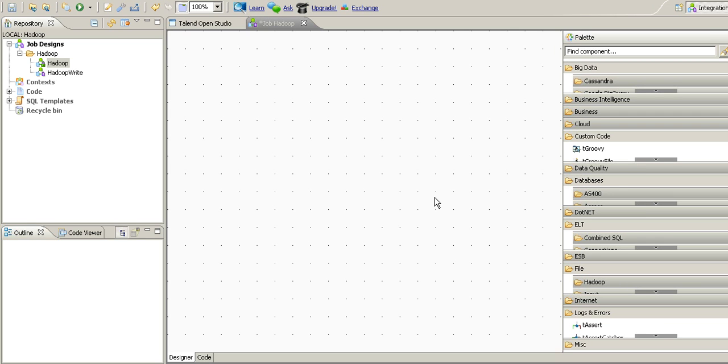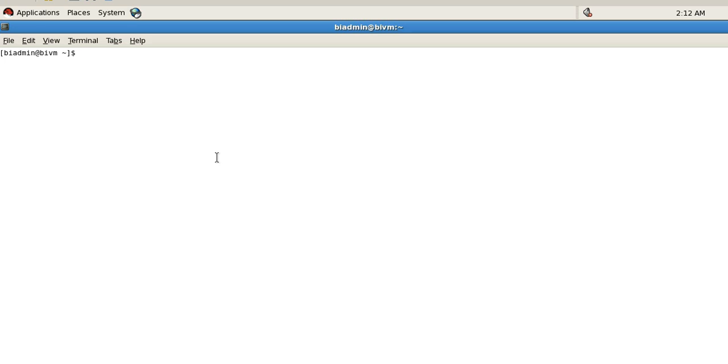In the last video I have shown you how to make a connection to Hadoop cluster and then how to write data into an HDFS file. So today we will discuss how to retrieve data through a Talend job from an Apache HDFS file. Let me show you the file that we are going to retrieve.